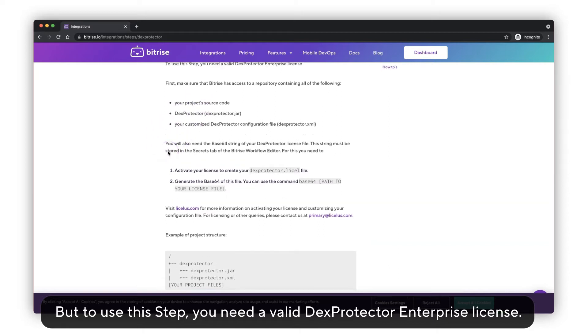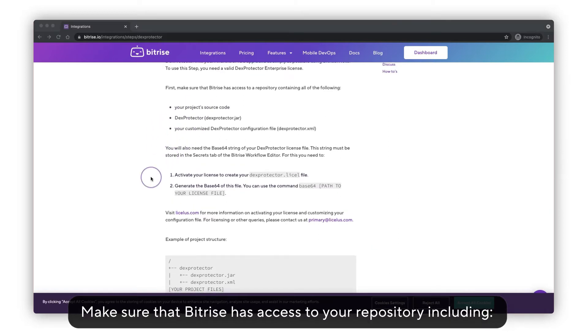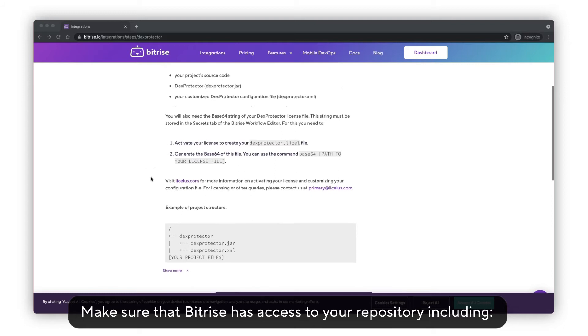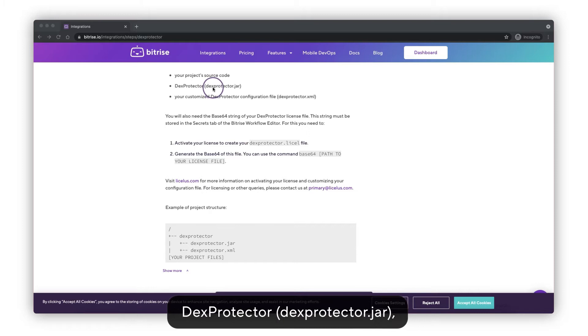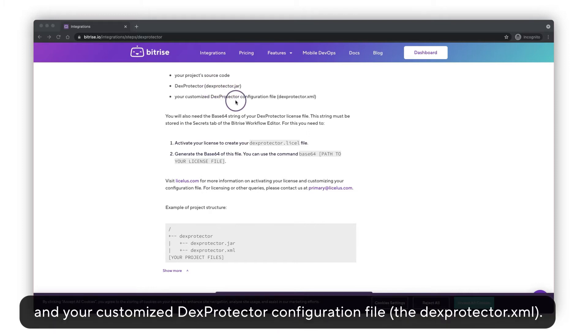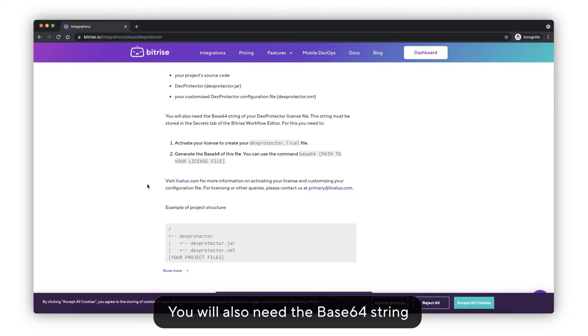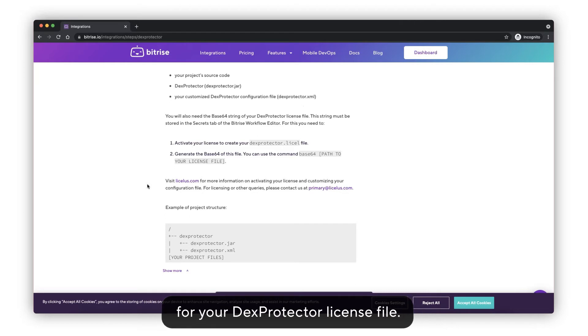Make sure that Bitrise has access to your repository including your project's source code, the DexProtector jar file, and your customized DexProtector configuration file, the dexprotector.xml file. You will also need the base64 string for your DexProtector license file.